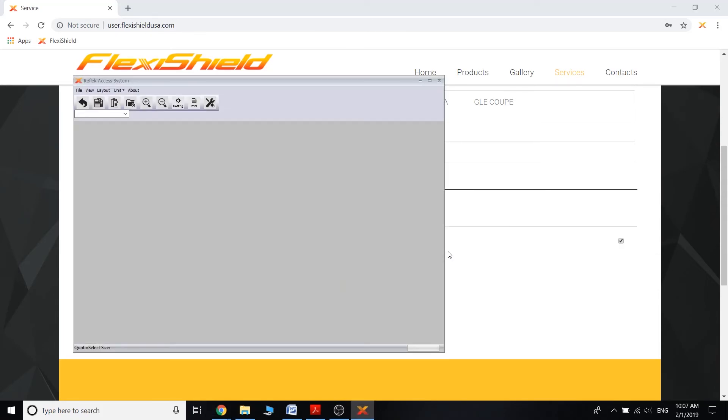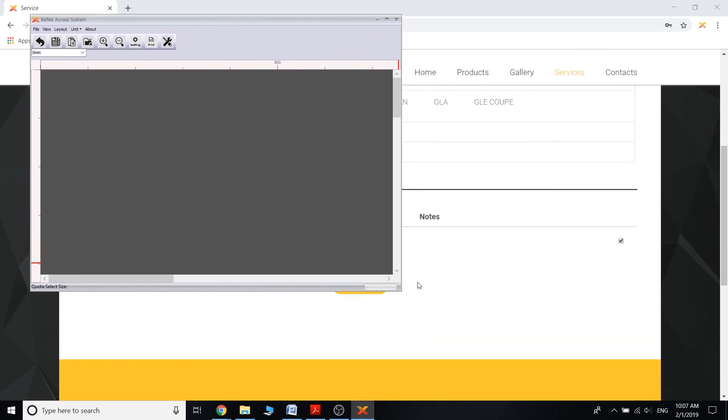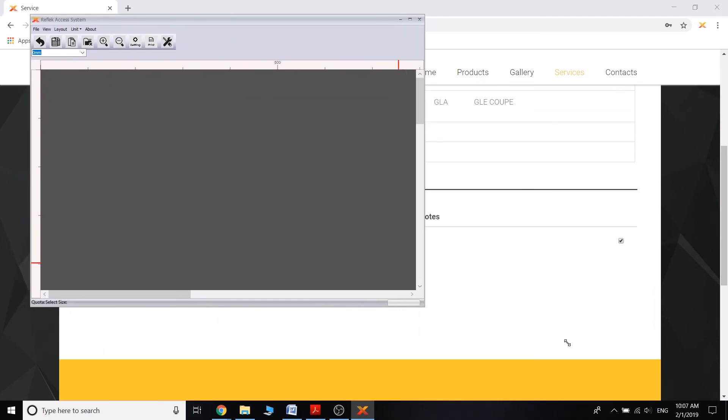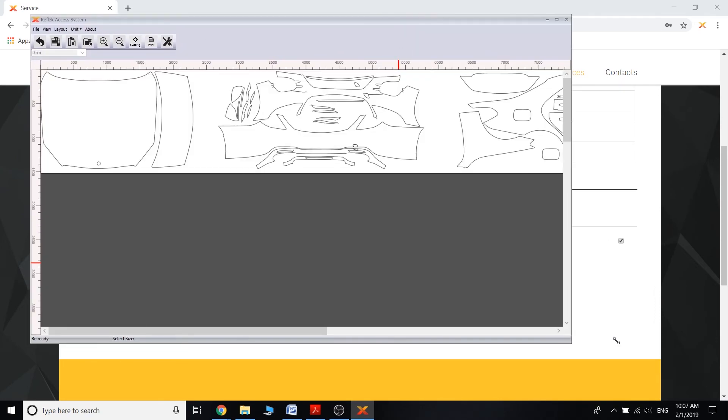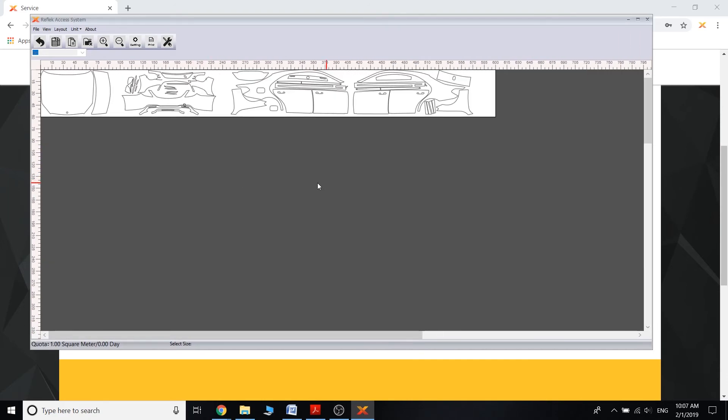Alright, so RIP will start opening up and then just give it a quick second and then it'll populate out the pattern right here. So then you have the entire pattern for every single panel on this particular Mercedes.